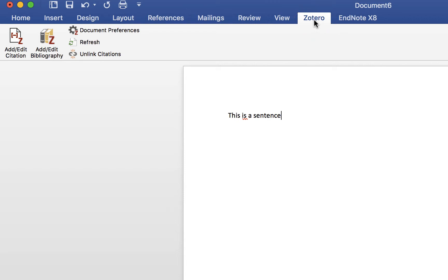When you want to add in a reference for citation or a paraphrase, leave the cursor at the end of your sentence and click on Add Edit Citation.